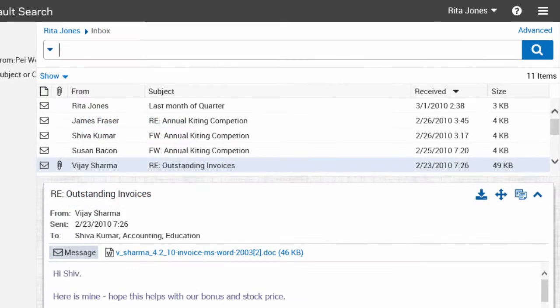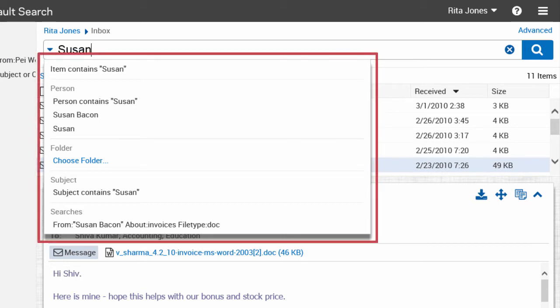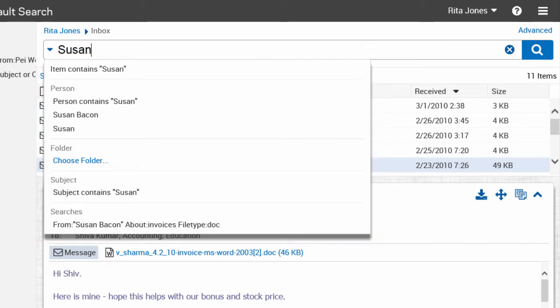Enter your search criteria. The suggestion list appears as you type and helps you to build a search quickly. To run the search, click the search button.